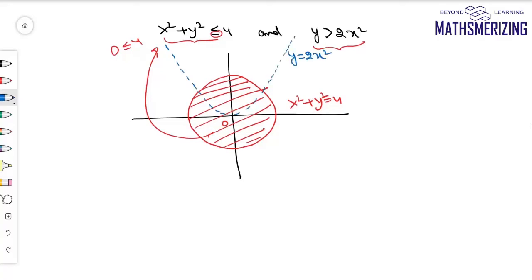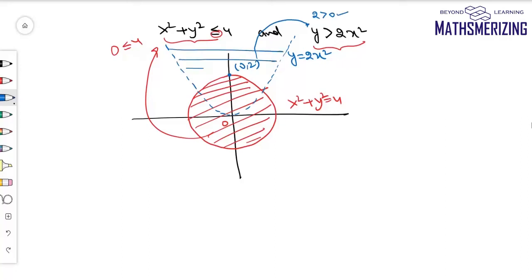I've drawn y equals 2x squared with a dotted line. Since origin lies on this parabola, I'll choose the point (0, 2). Putting y as 2 and x as 0, I get 2 is greater than 0, which is true. So the region represents all points inside this parabola. The region common to both the circle and the parabola is the overlapping region — points on the circle are included, and points on the parabola are not.